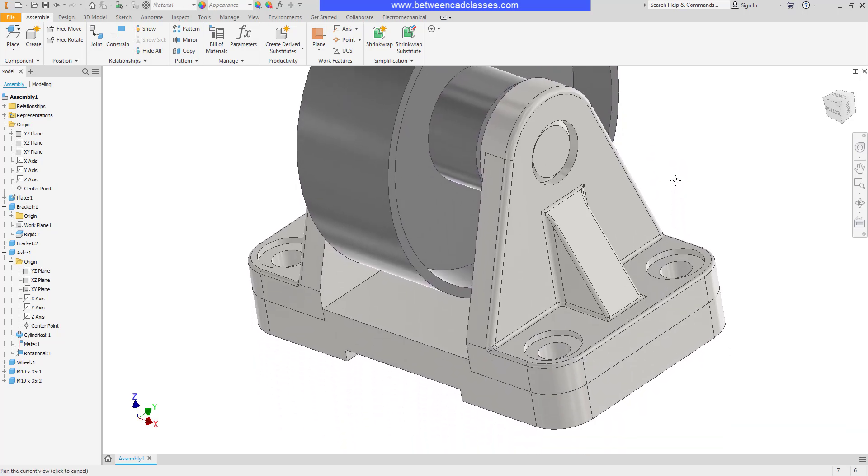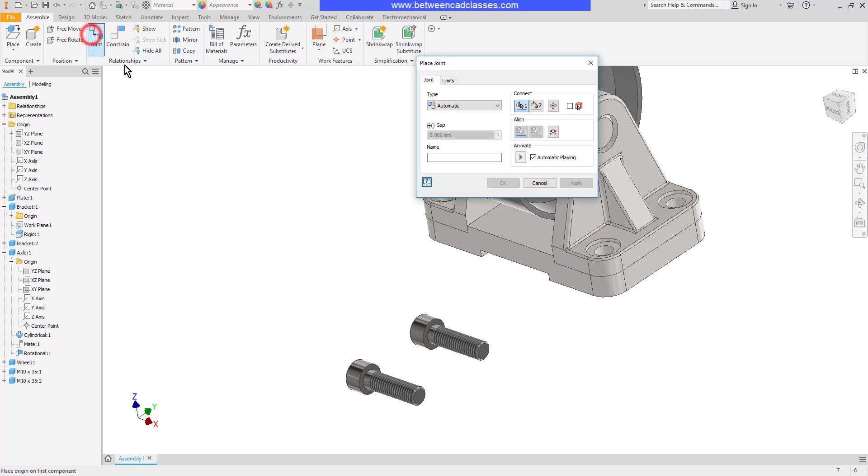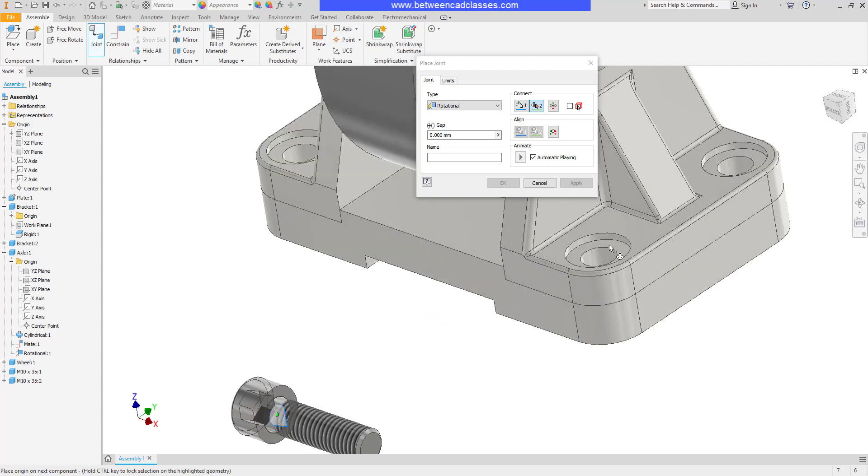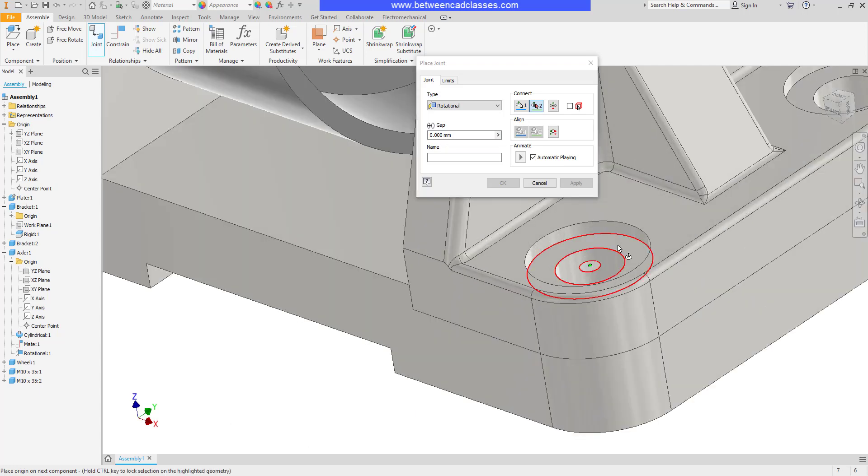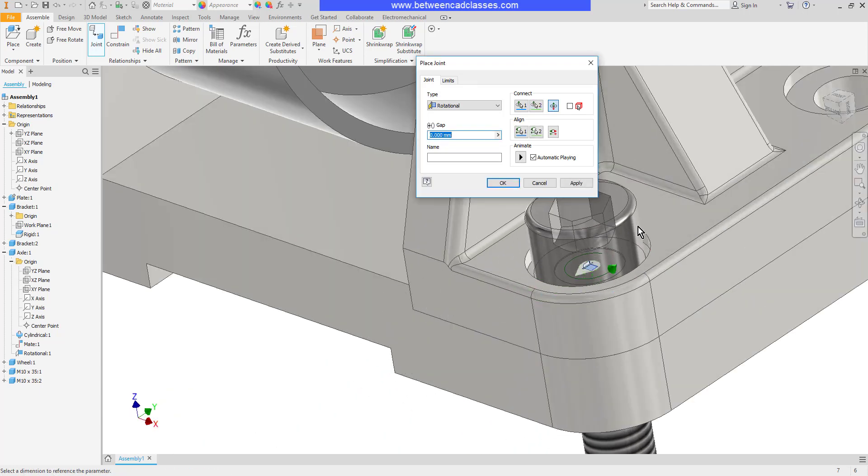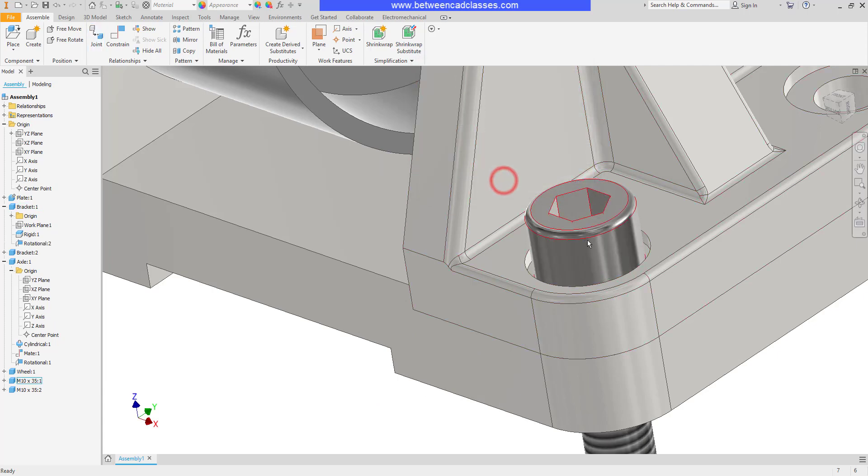I'll use the same tool to locate one of these fasteners here. So once again, I'll use my joint. Rotational. I'll select the bottom of this. Very similar to an insert constraint. And the surface there. Once more, it's free to rotate around. I can click OK.